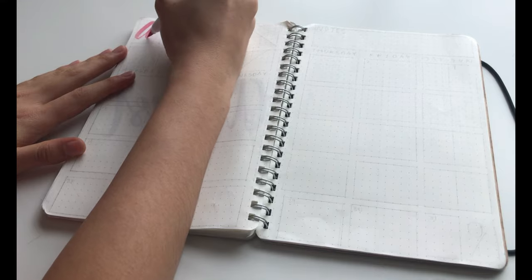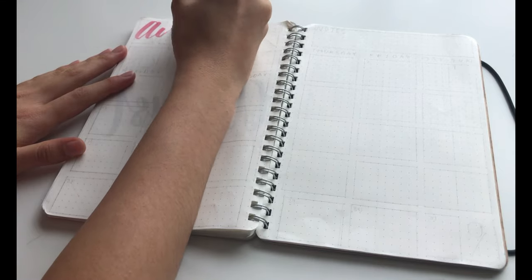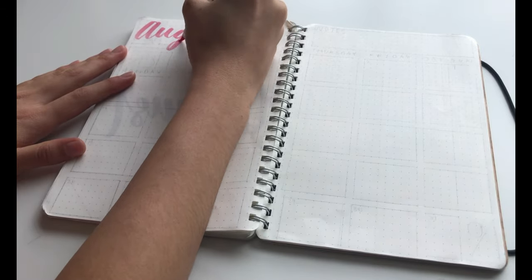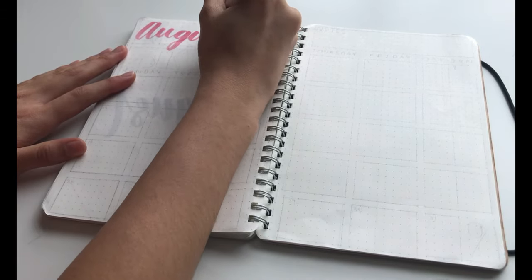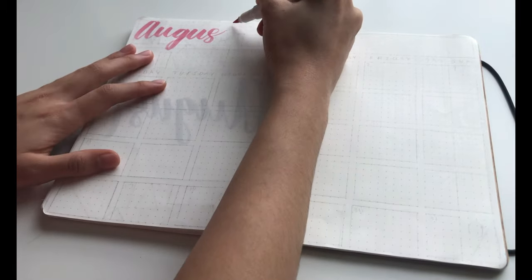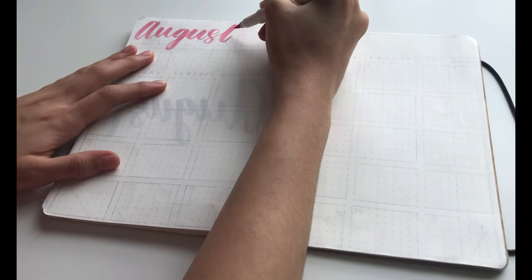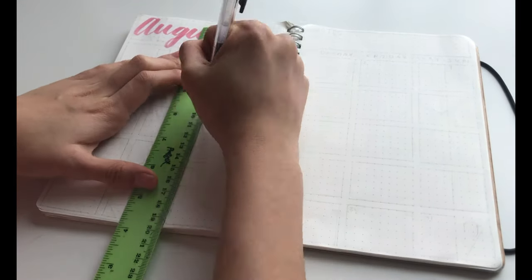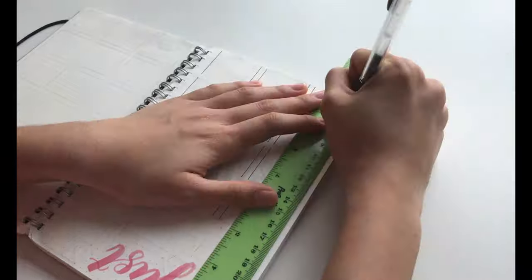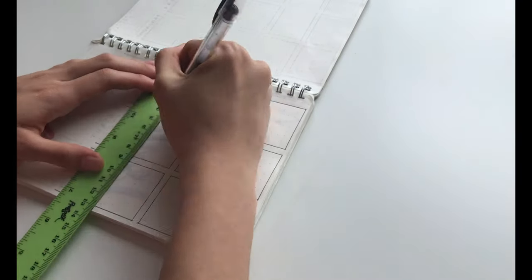For the monthly spread, I started off by writing August at the very top using one of my Mild Liner brush pens. Then I drew out rectangles for every day of the month.